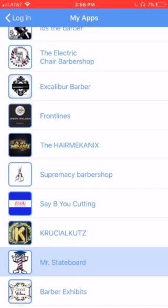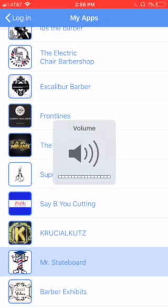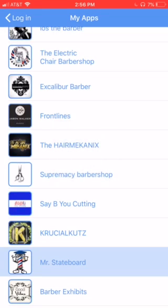Hey, this is from Mr. State Board — this is EFX Apps. Basically showing you a quick overview of what your app could look like. This is the icon that we chose off your social media.